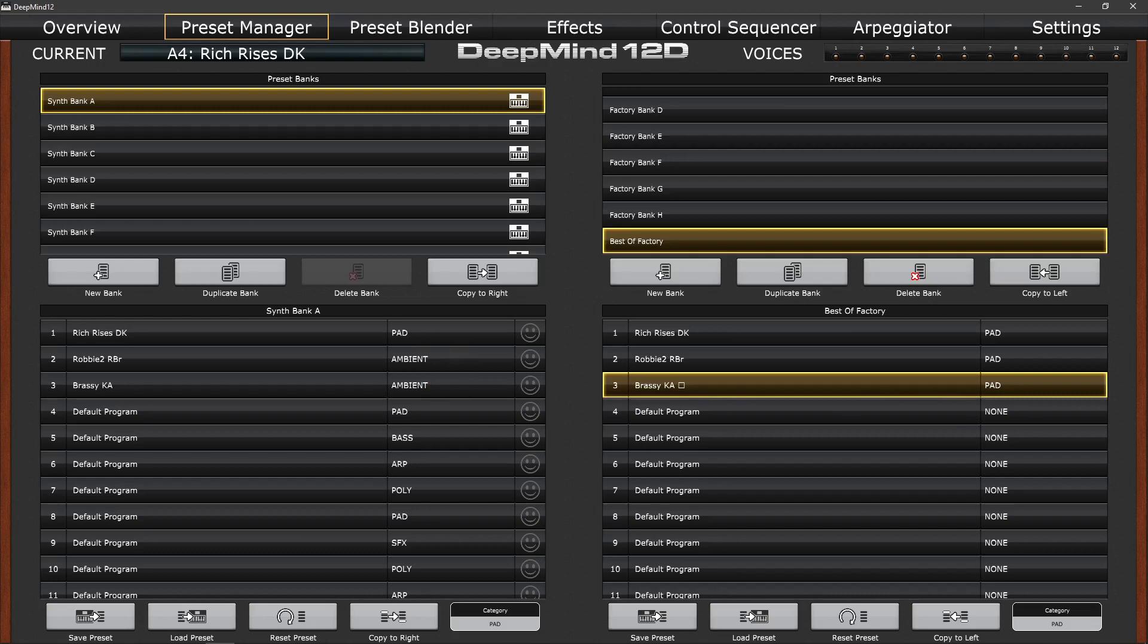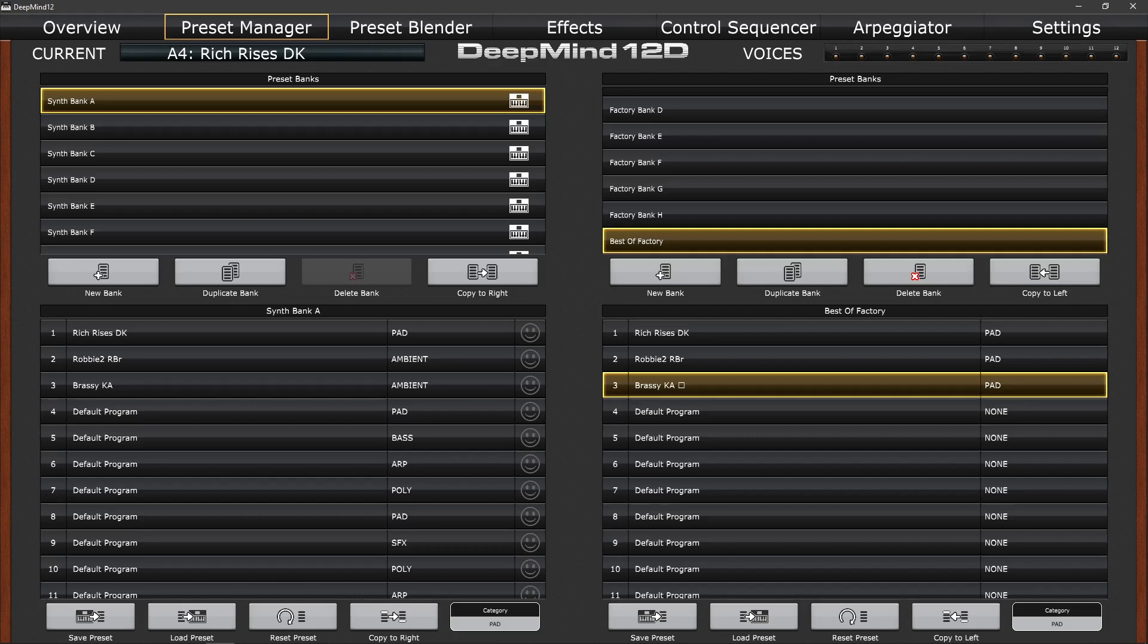Well, I hope that's helped to get you started using the DeepMind 12 editor app. I've obviously only covered the initial setup and the library aspects of the app. There are a lot of videos out there on creating sounds on the DeepMind, but with the basics that we've covered and looked at, you can create your own sounds or load commercial banks in the knowledge that your sounds are backed up safely.